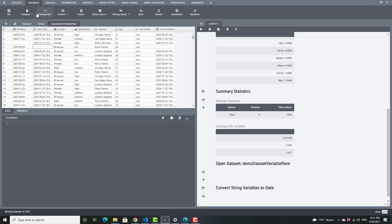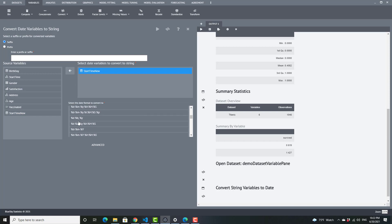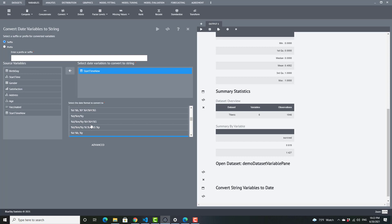You can also select the format when converting from date to string. Here is our new date — if I wanted to convert it to string, I can choose what format I want the string to be in. Typically, you would do that when saving the file to Excel or an R data file and you want that date formatted in a particular format. With that, I will go ahead and end the video.